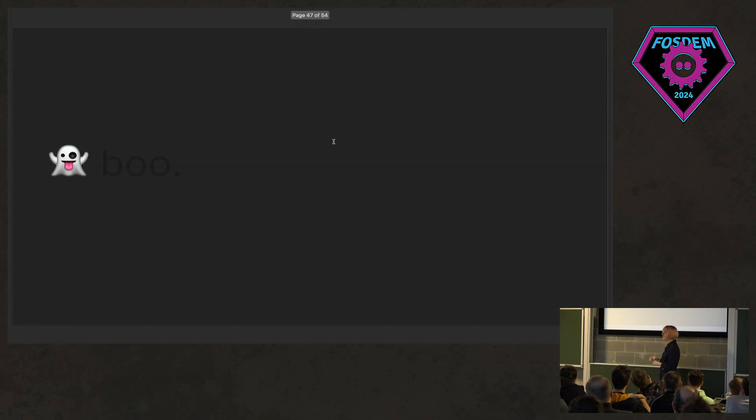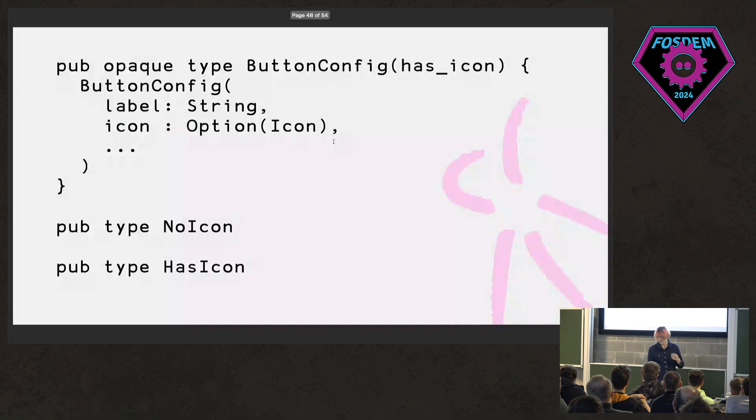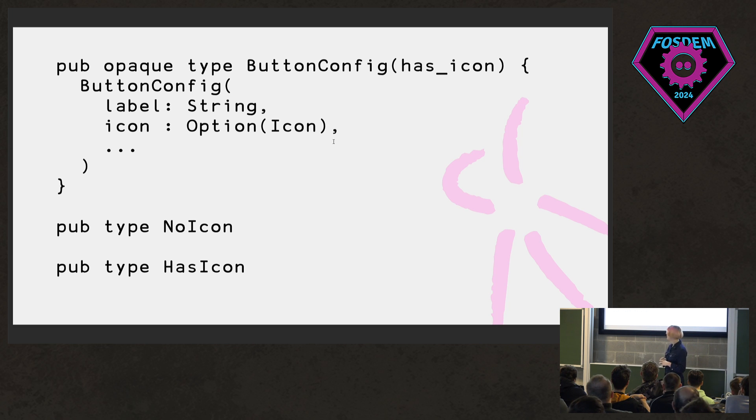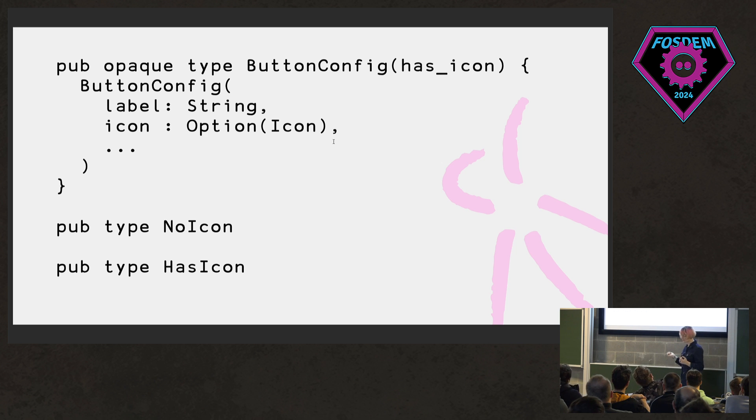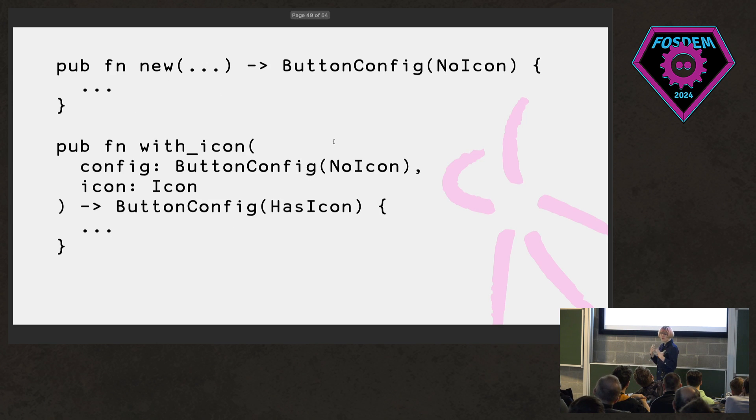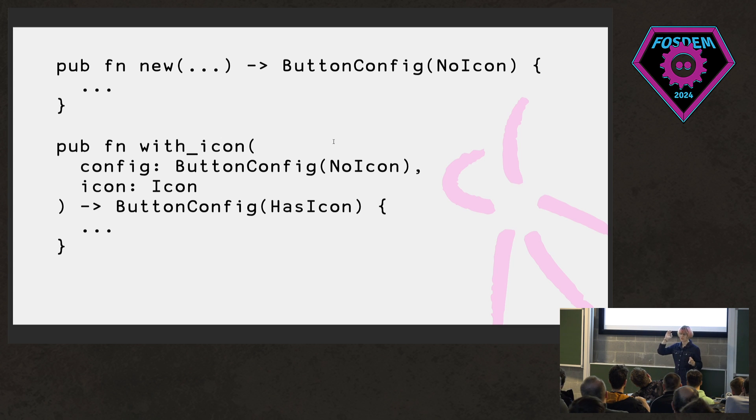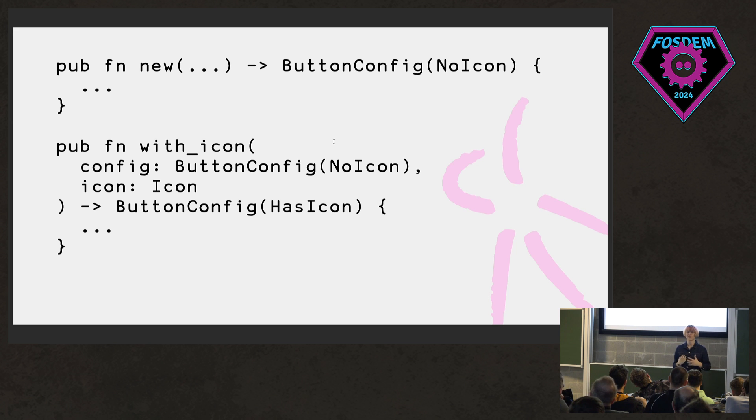And so it turns out the phantom types can help us here too. So I add a phantom type parameter to our config. This has icon parameter. And again, this is the same pattern. We have these two dummy types. They don't have any runtime representation. One for having no icon in our config and one for having an icon. And then we change our constructor function slightly. So now our button config that we get back when we create a new button has specifically no icon.